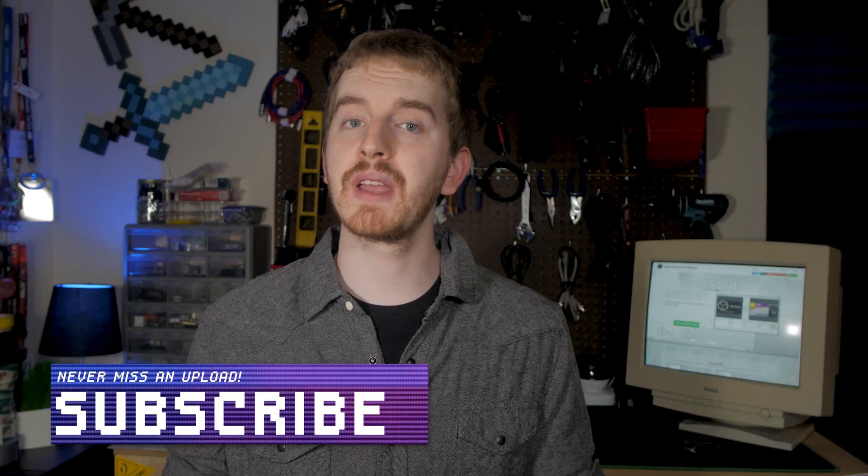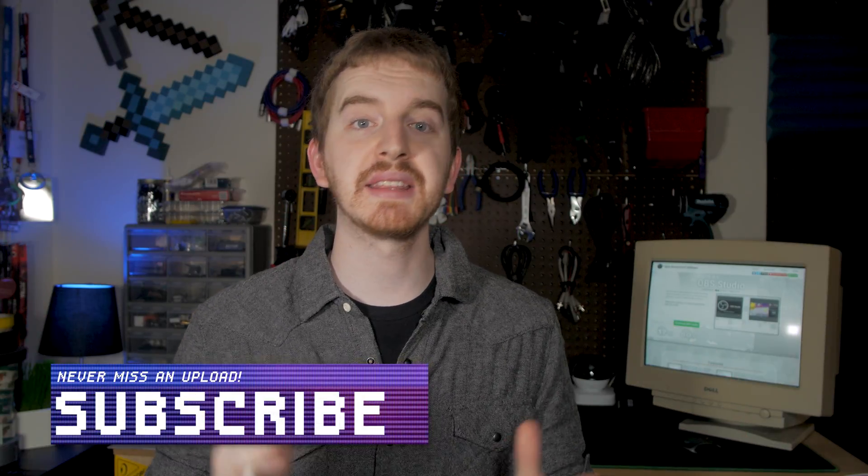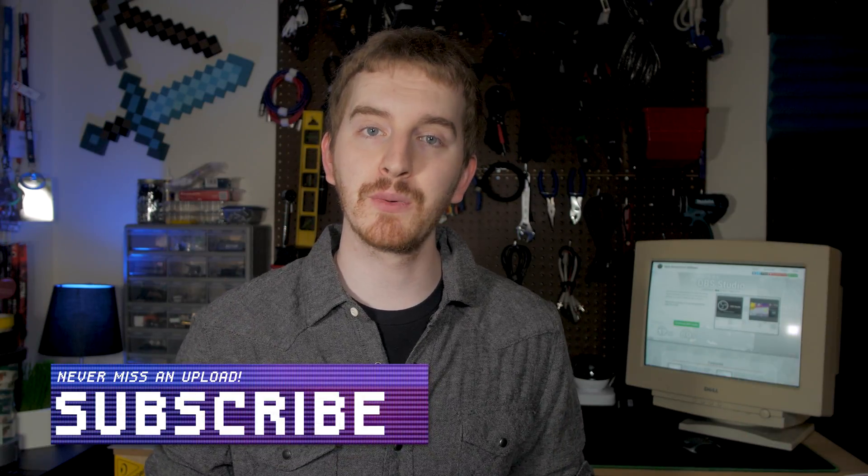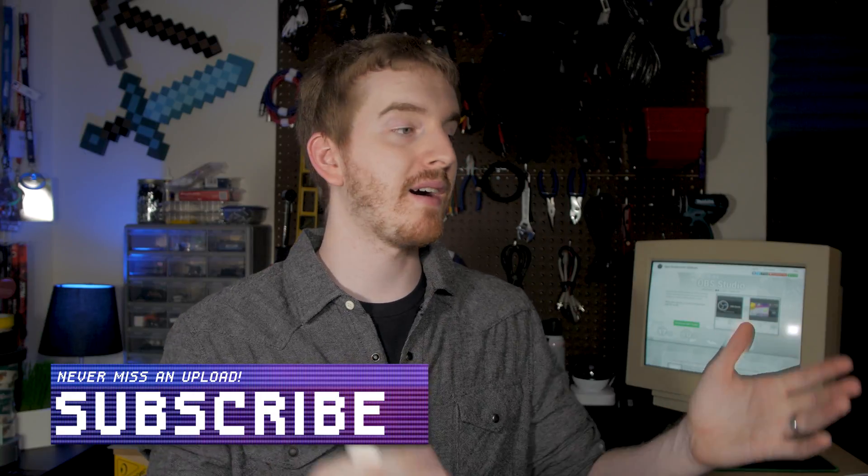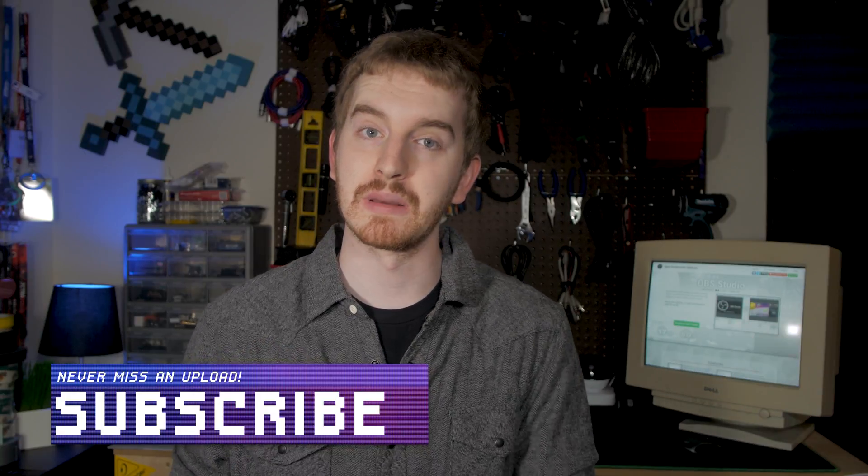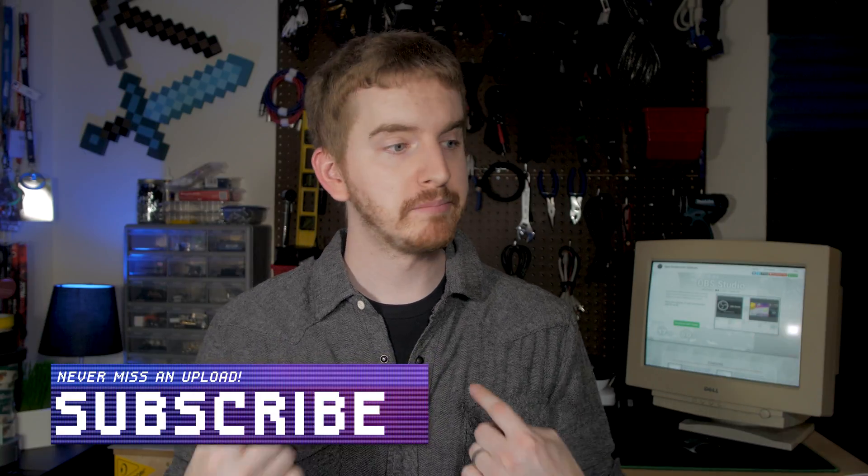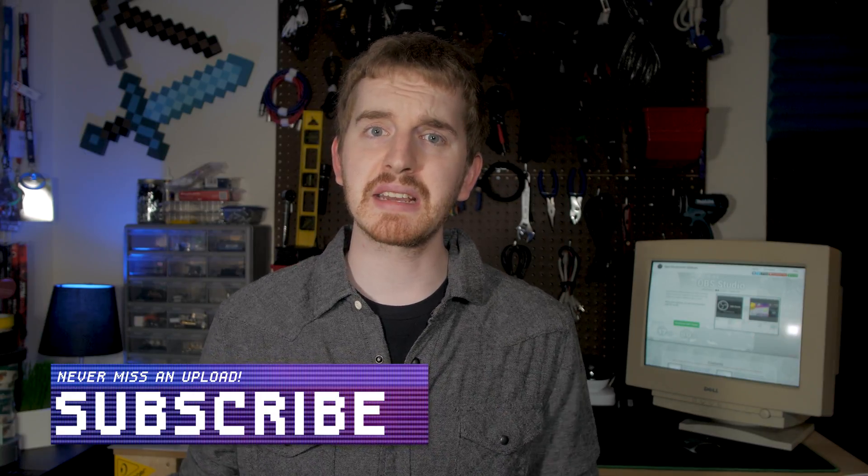That's it for this OBS tutorial. Hit the like button if you enjoyed and share it with a friend if they also want to learn the program. I'll see you next time.